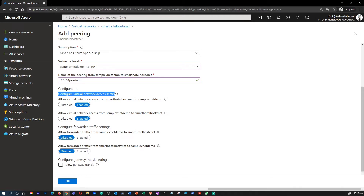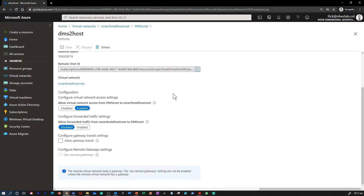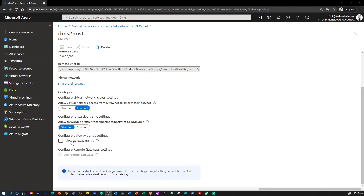Allow Forward Traffic allows traffic not originating from within the peer Virtual Network into your Virtual Network. Allow Gateway Transit allows the peer Virtual Network to use your Virtual Network Gateway — the peer cannot already have a Gateway configured. If you select Allow Gateway Transit on one Virtual Network, then you should also select Use Remote Gateway on the other Virtual Network.